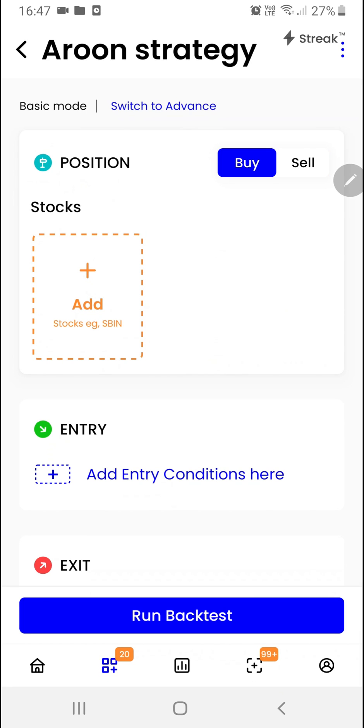We'll choose the position first of all over here and then we'll switch to the advanced mode of the strategy. Now we are ready to enter the stocks.